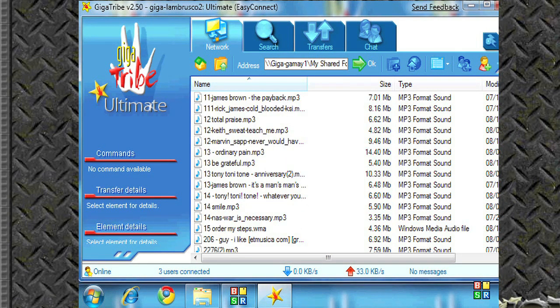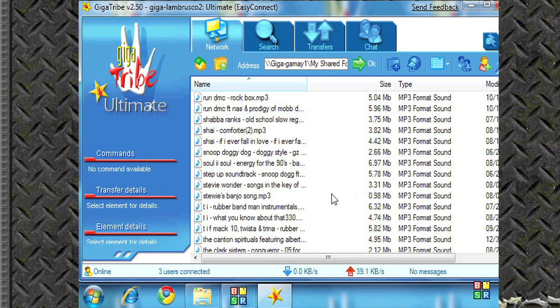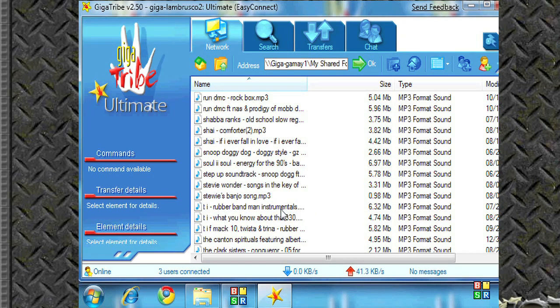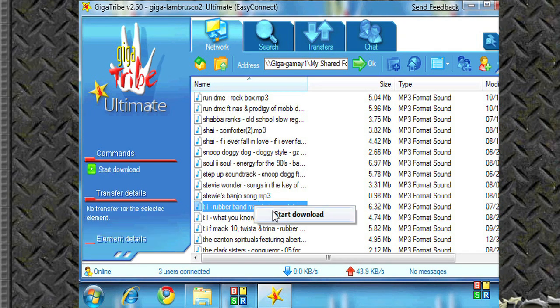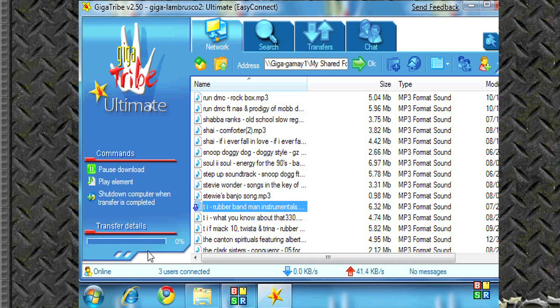In version 3, you can see thumbnails of each file. So let's go download rubber band man. It also gives options. You can shut down after it's completed.